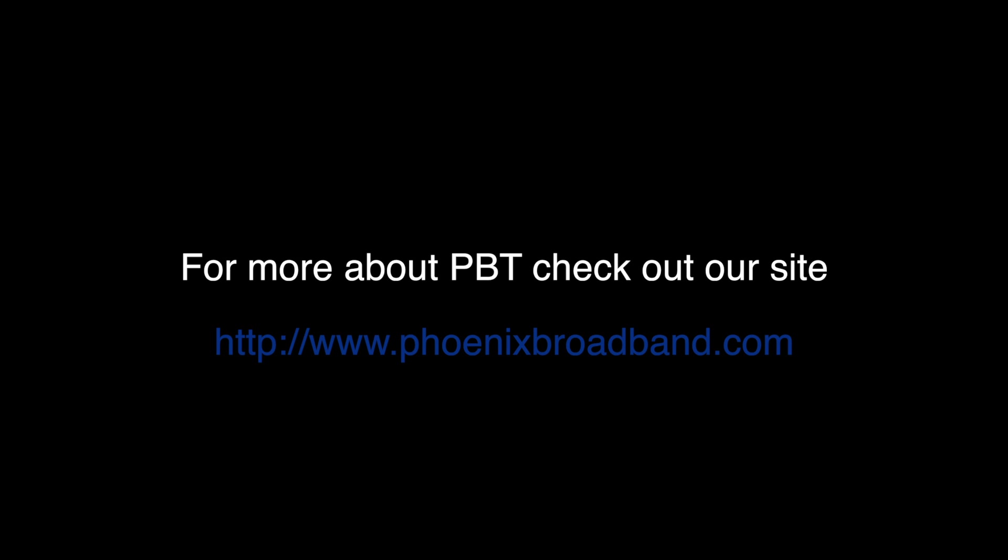This has been a PBT instructional video. Don't forget to click the follow button below the video to be notified when a new video is posted. On behalf of all of us here at PBT, thanks for watching.